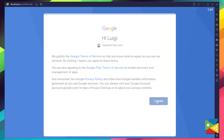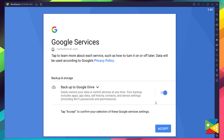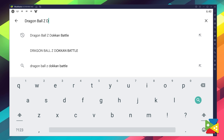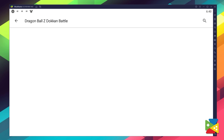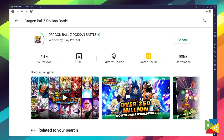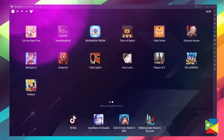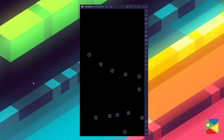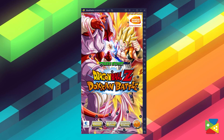And once you're done logging in, you'll be automatically brought to the Play Store, where you can search for Dragon Ball Z Dokkan Battle on the search bar at the top. Now, just click Install just like on your regular phone, and when the installation is finished, the icon will pop up on the home screen. Just click on it and you're all set to start playing and becoming a Super Saiyan.